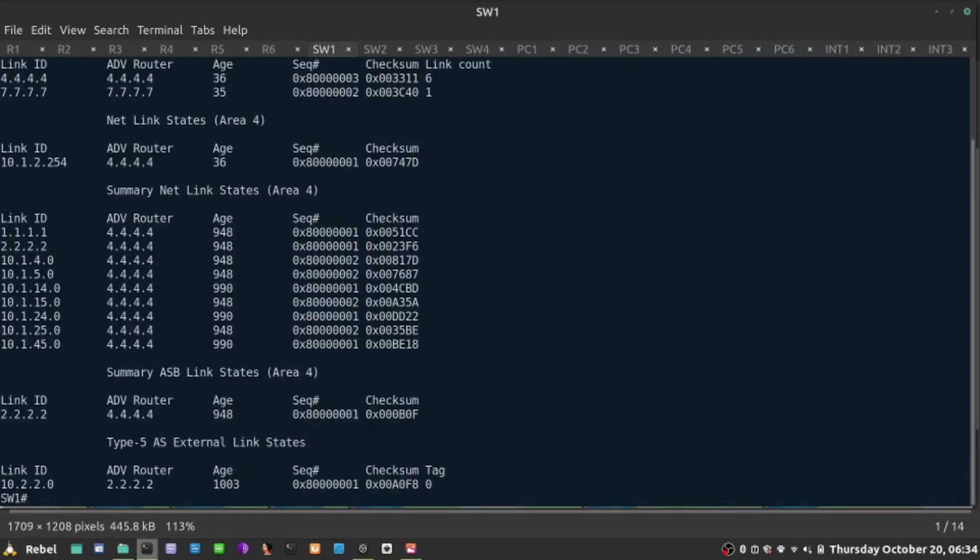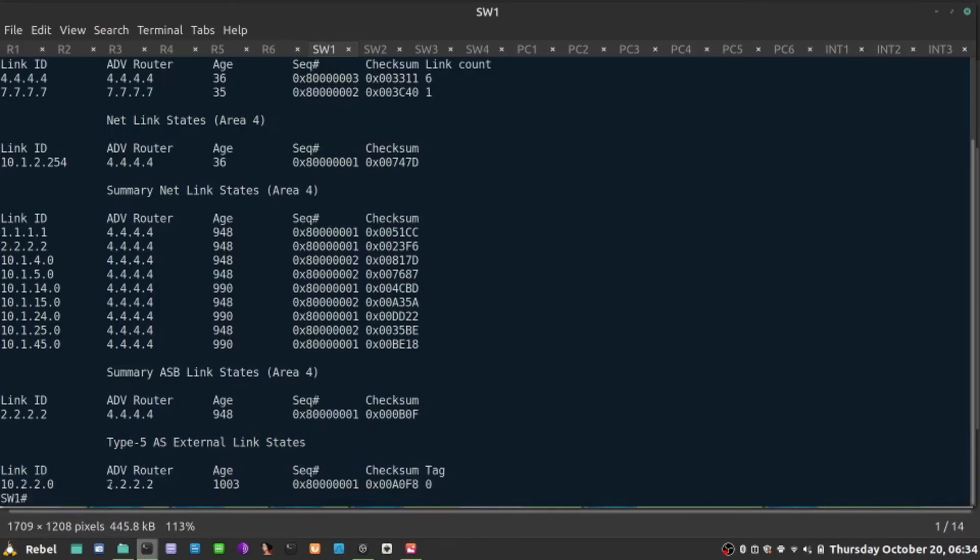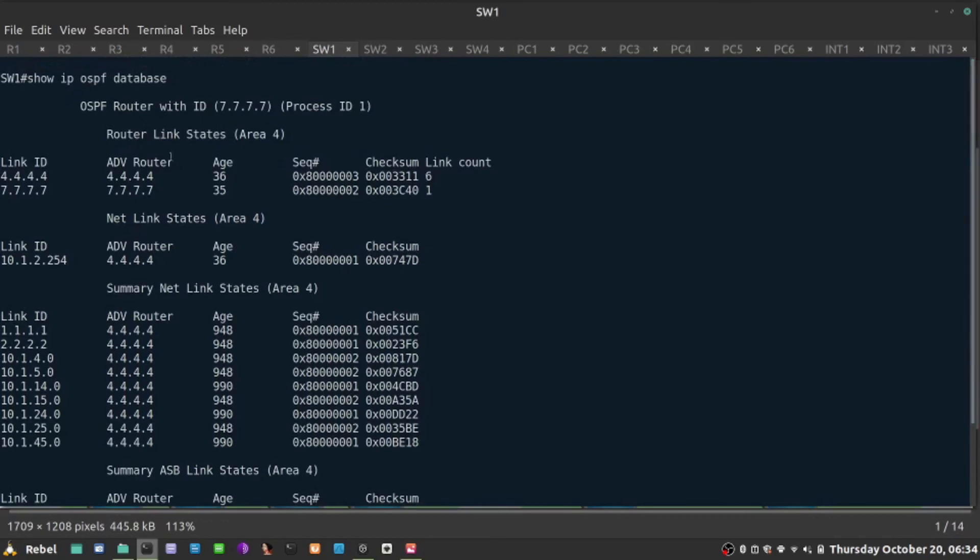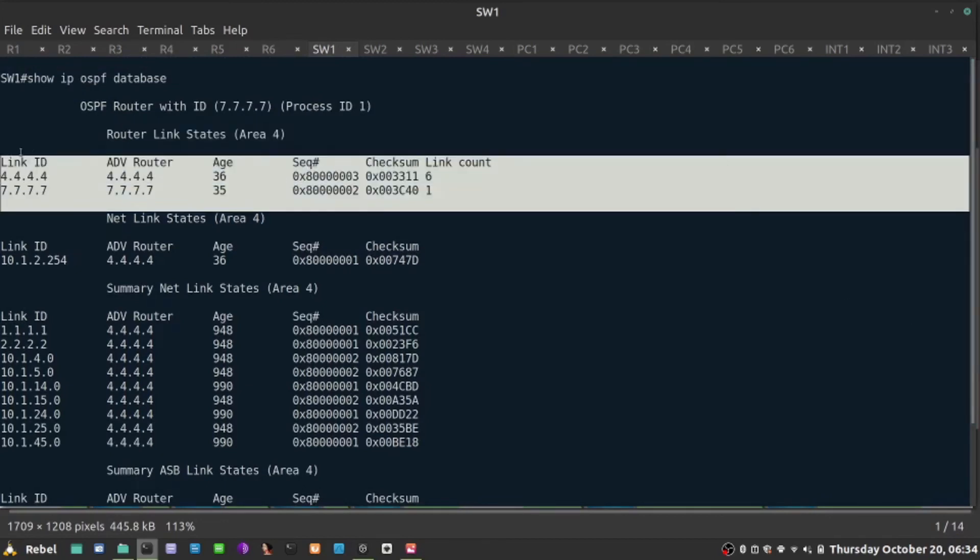So it is receiving this LSA type 5. But look at the advertising router. The ASBR router ID is 2.2.2.2. So in other words, what it says is that in order to reach that network and install it in the routing table, we must know how to reach the 2.2.2.2. However, in our area, area 4, there is no 2.2.2.2. So we don't know where the guy is. If we did, it would be in our area, but we don't know. So in that case, we wouldn't be able to install that route.